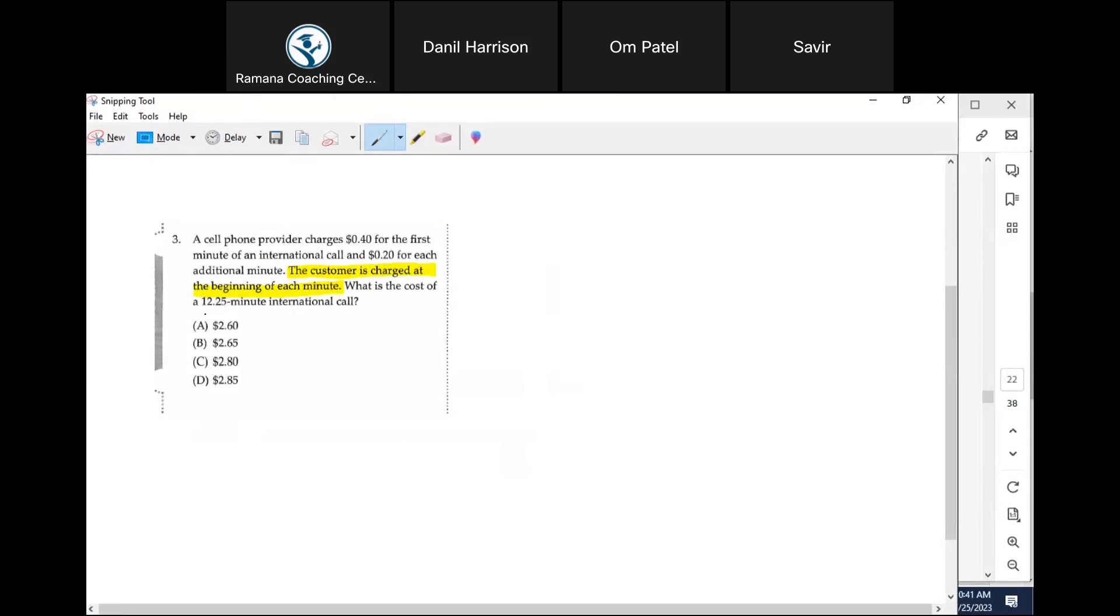So which means even though the call lasted 12 minutes and 25 seconds, he would have gotten charged how much? Exactly, 13 minutes.